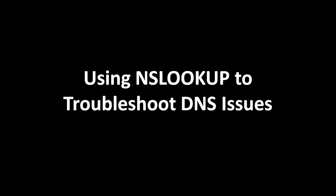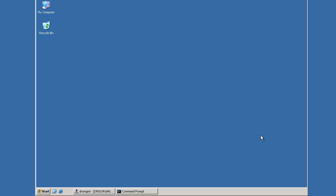Hello, we're here to talk today about using the NSLookup command to troubleshoot DNS issues. To start using NSLookup, we'll need access to the Windows operating system.